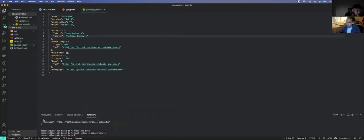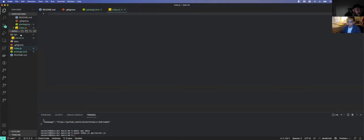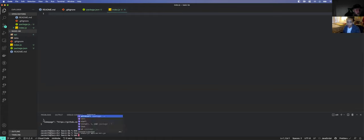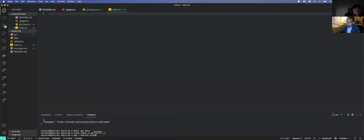Now we have a couple of files we can work with. The next thing is to go ahead and install our NPM packages. We'll say npm install, and what do we know we need for sure? We need express, helmet, morgan, and cors.